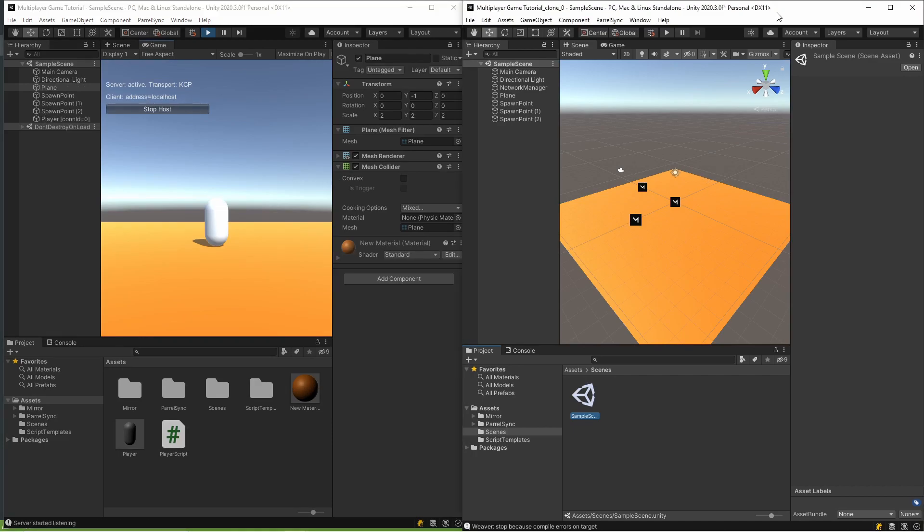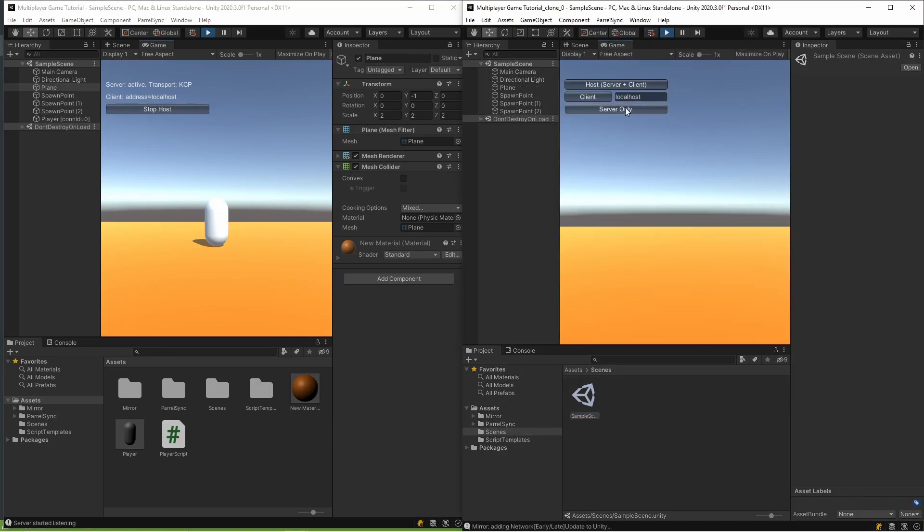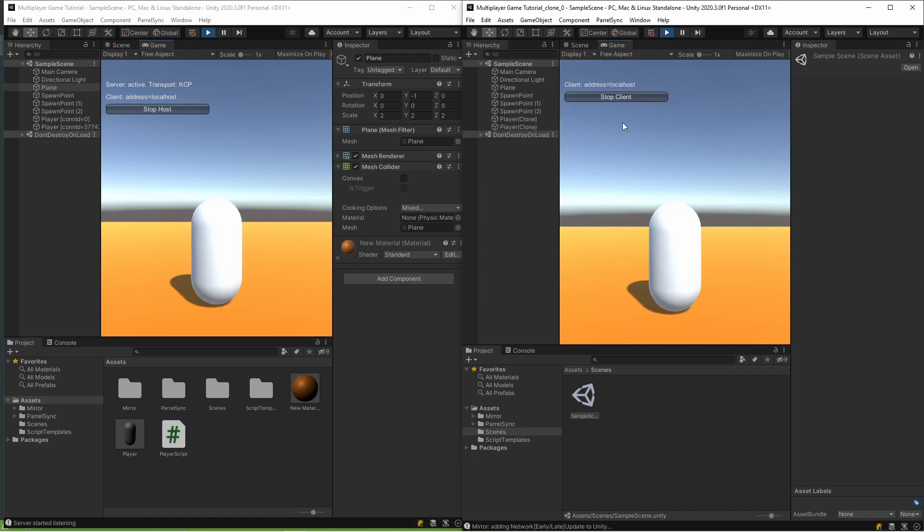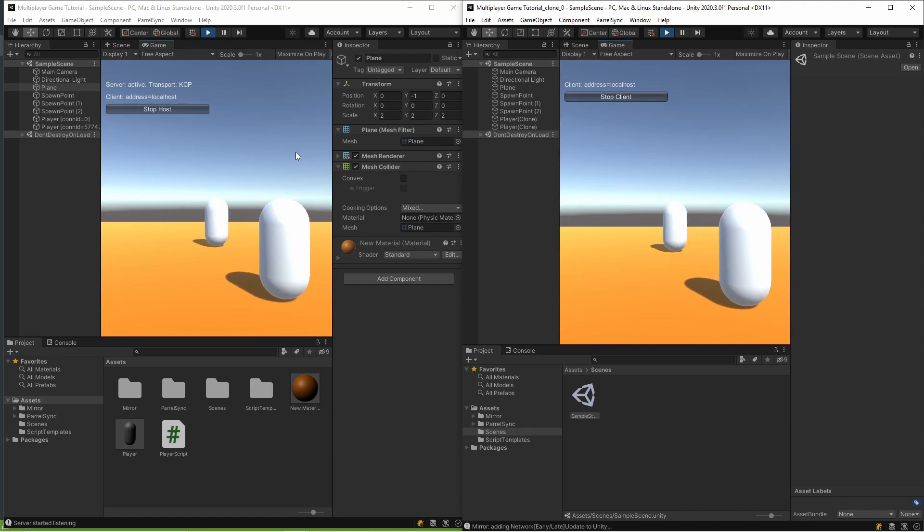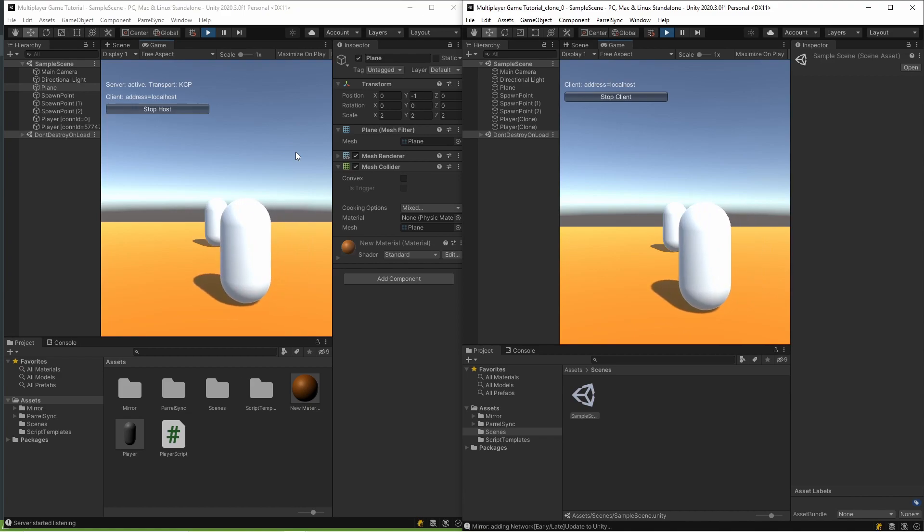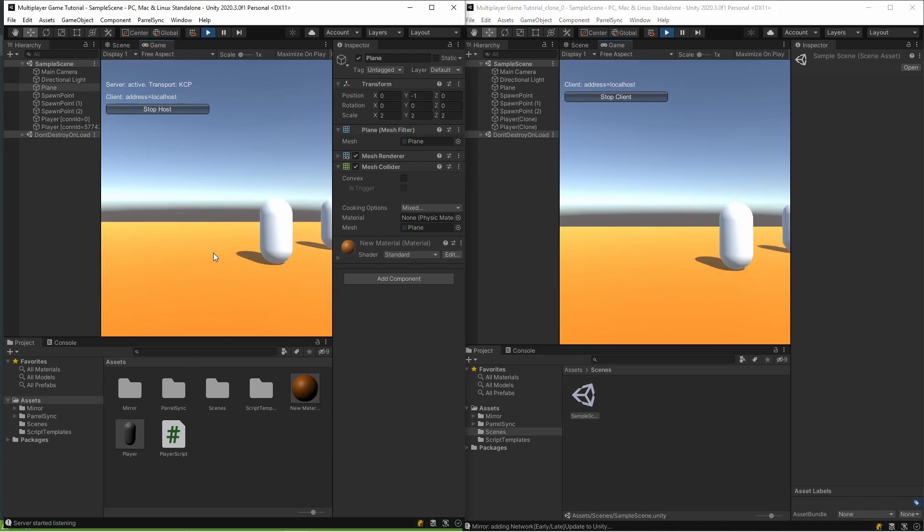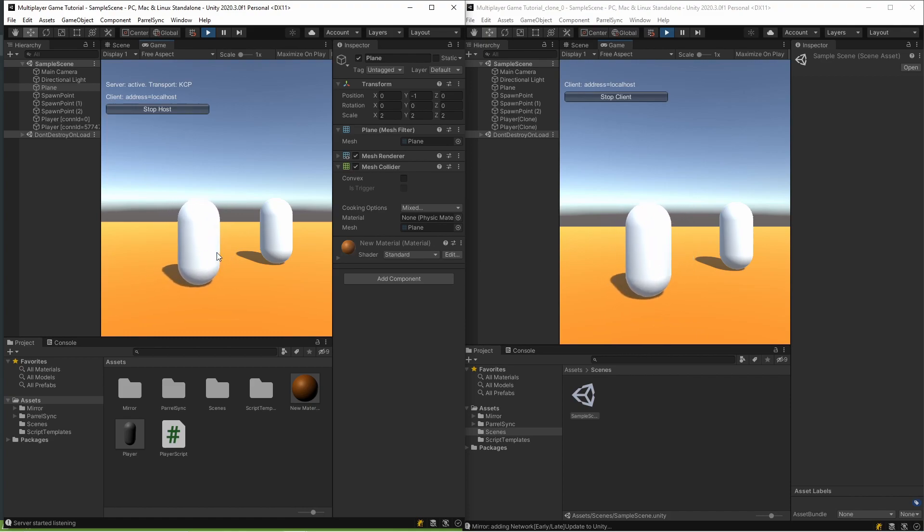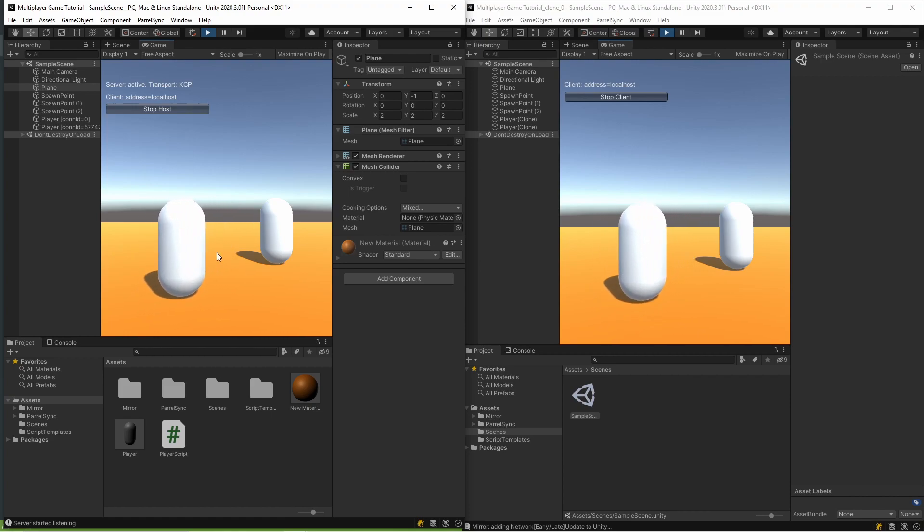And I'm opening the second project and clicking Client. So as you can see, there's two players. Yeah, it's simple that way, and I can see both players. It's so easy, isn't it?